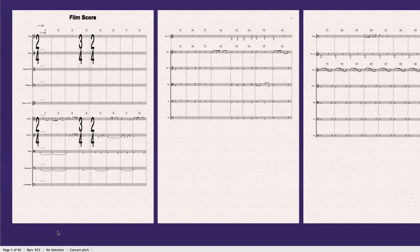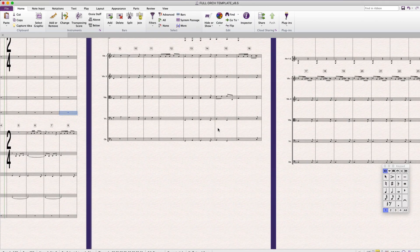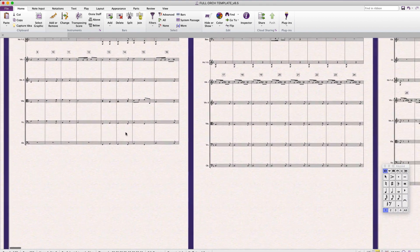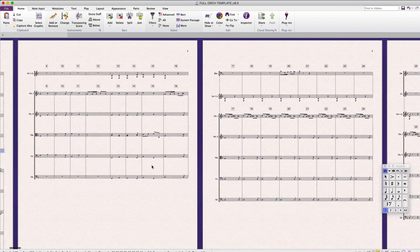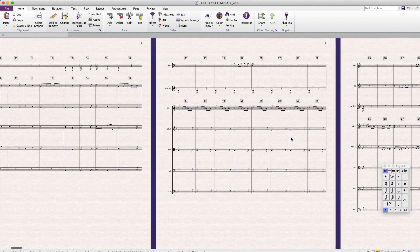Click Import and Sibelius will import these instruments onto the correct staves, and you may now begin refining your score to give to fellow musicians.